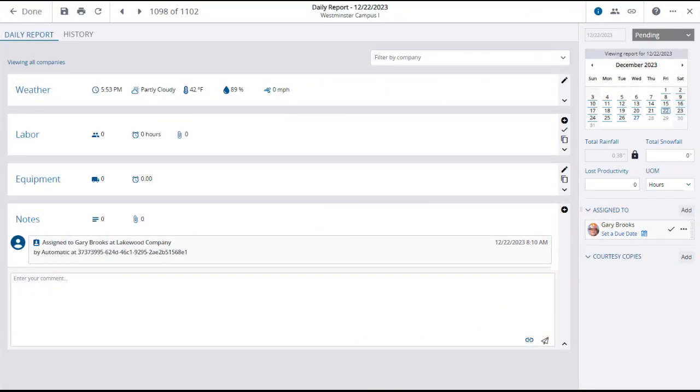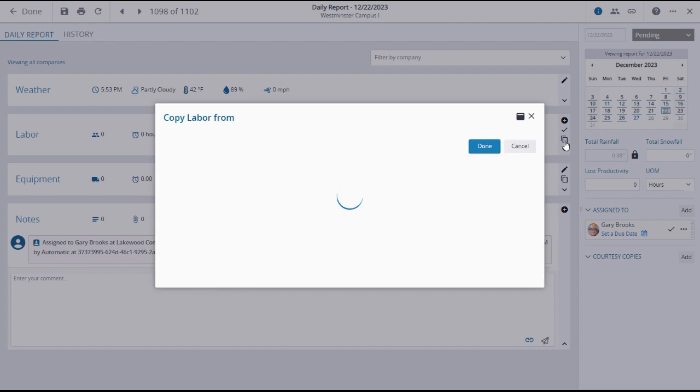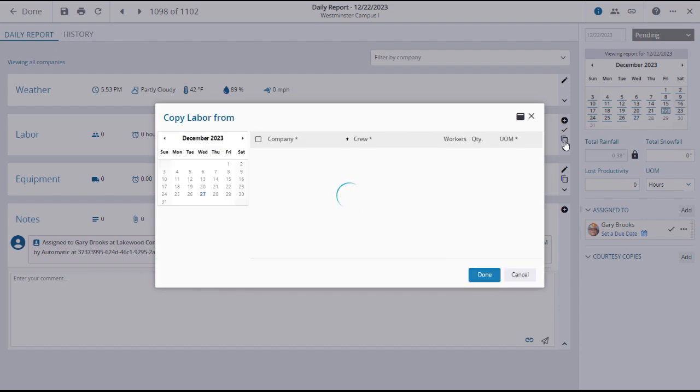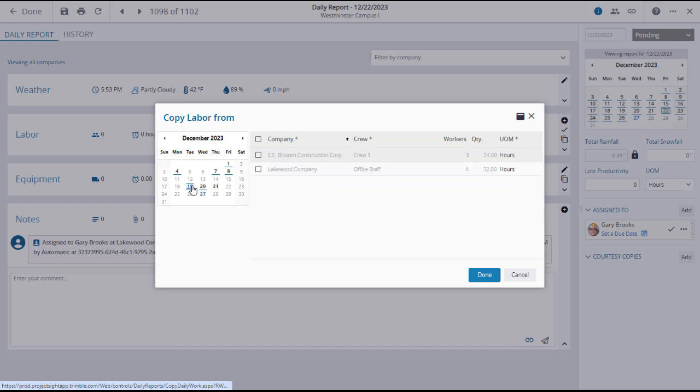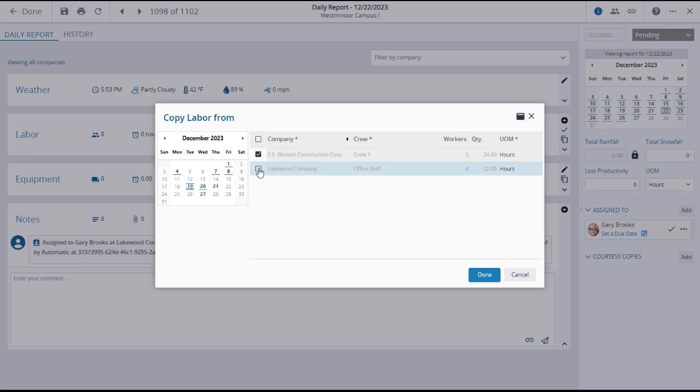The other way to make labor entries in the daily report is to copy them from a previous day. This can be time saving when workers, crews, and activities are similar from day to day. Click on the copy icon in the right of the labor panel. This will open the copy labor window, where you can select the date from which to copy. The labor values for that day will load, with workers, crews, and time displayed in the right of the grid. Use the tick boxes to select the labor values to be copied from that day. When you have reviewed your selections, click done. Note that the values can be edited after copying.